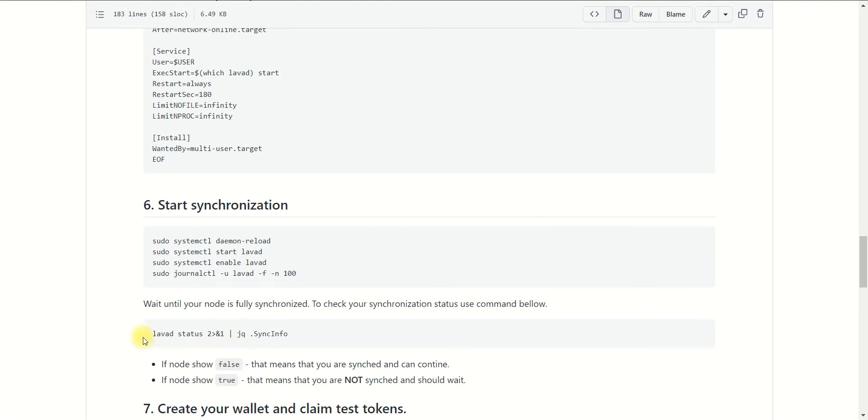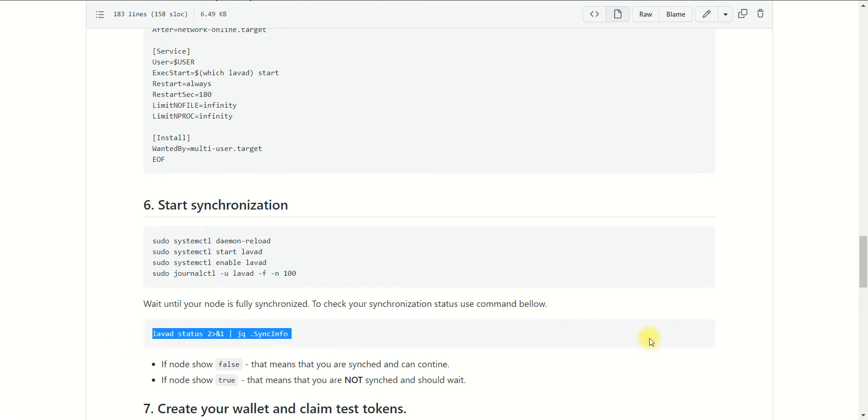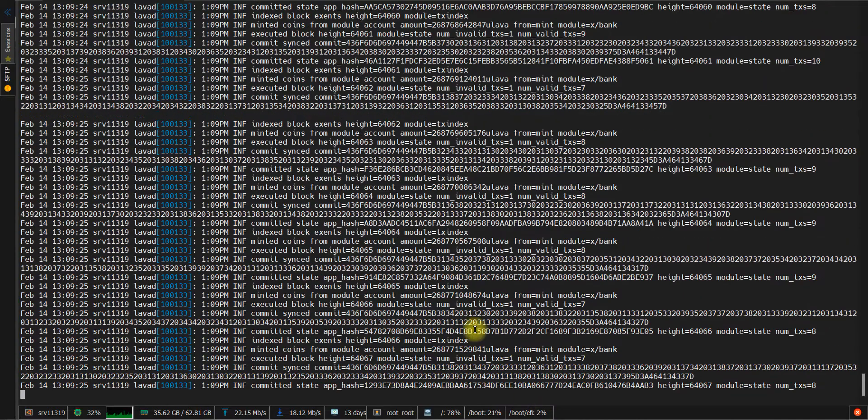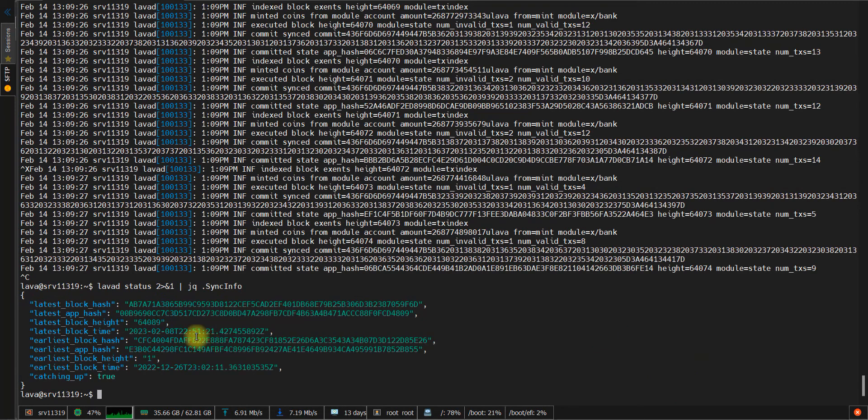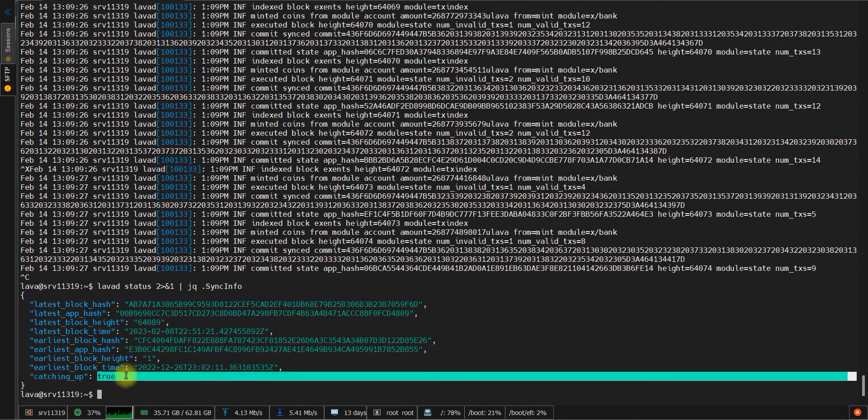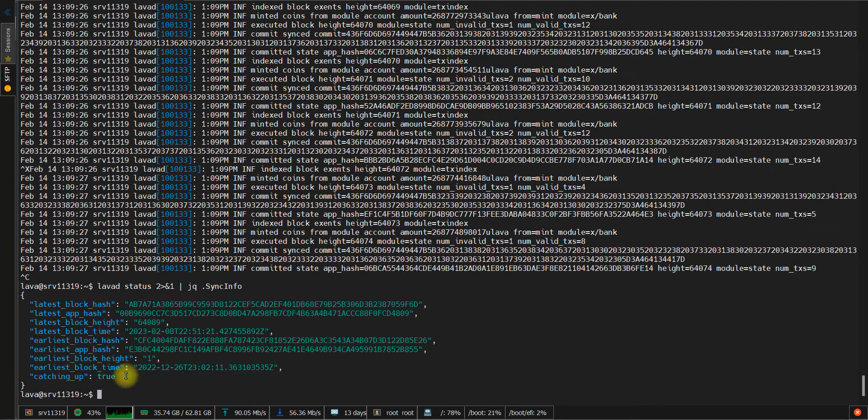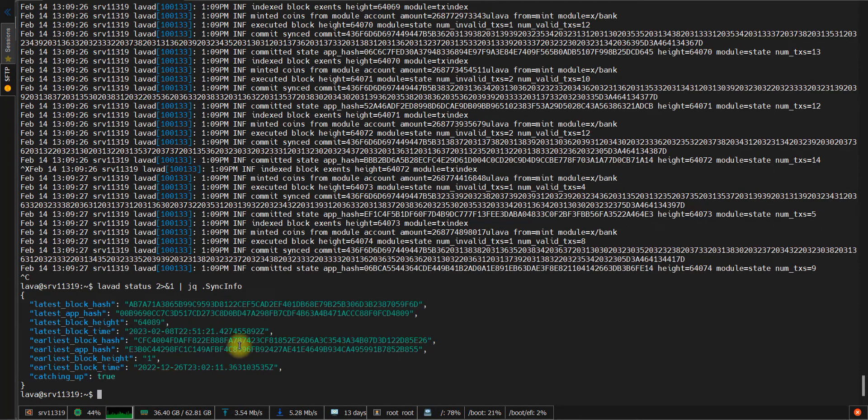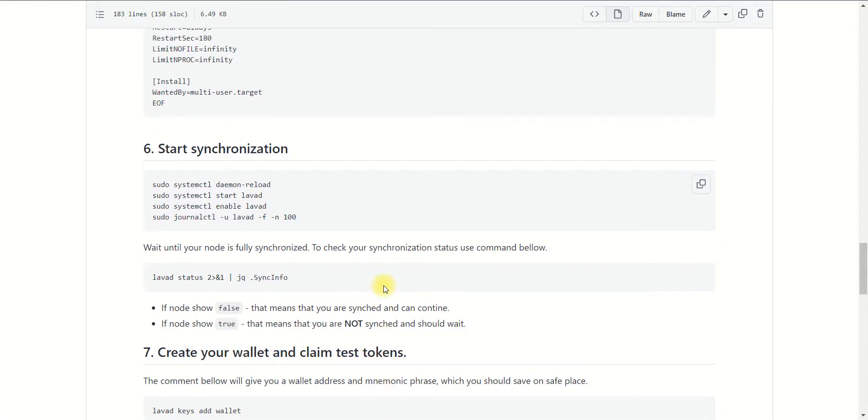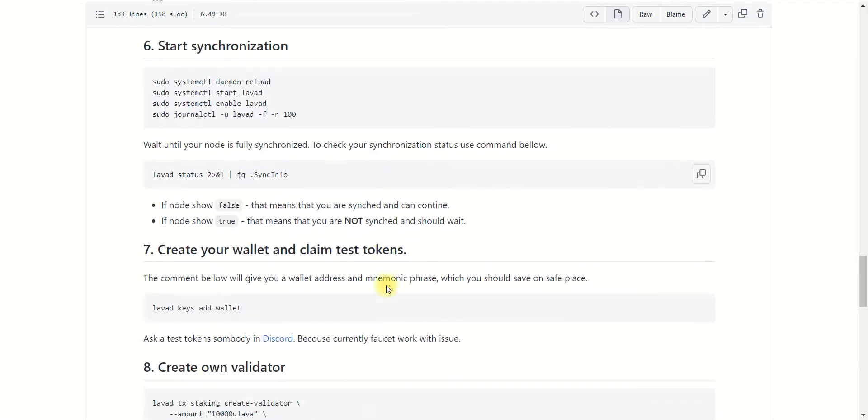Then you may use the following command to check if the synchronization process is completed. Let's run this command to see what we get. Just paste and press enter. As you can see, we get the status true, which means that our node is under synchronization. When you get the false status, this means that our node is synchronized and is on the last block. After this, you can begin to create your validator.